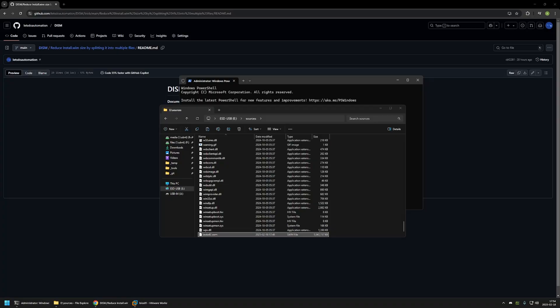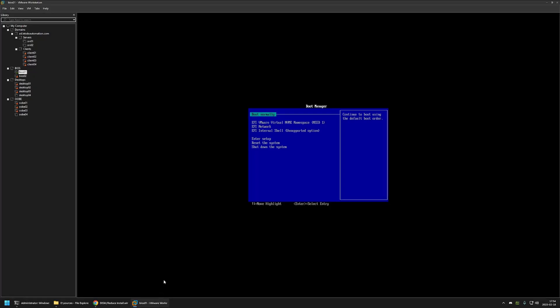Now that I have my Windows image inside of my USB drive I want to see if the Windows installation still works. And for that I will go to my VMware Workstation where I have this empty virtual machine. So to test the Windows installation I need to connect the USB drive to this virtual machine and then restart the virtual machine so that it boots from the USB drive.